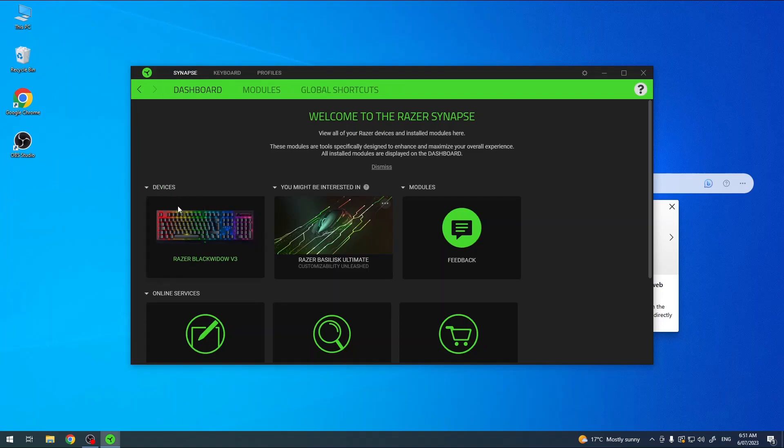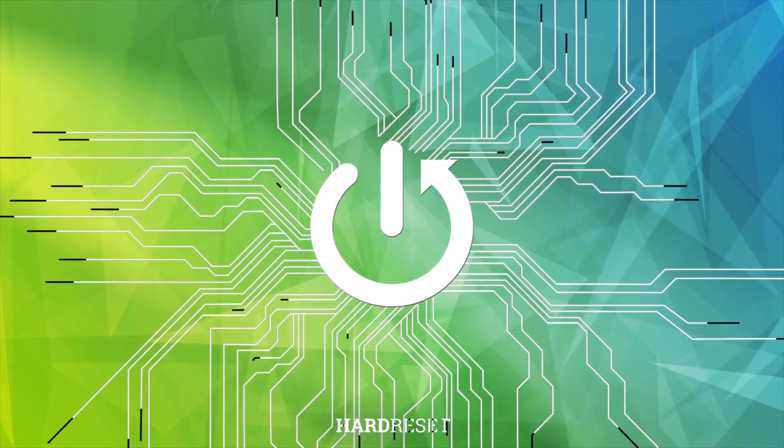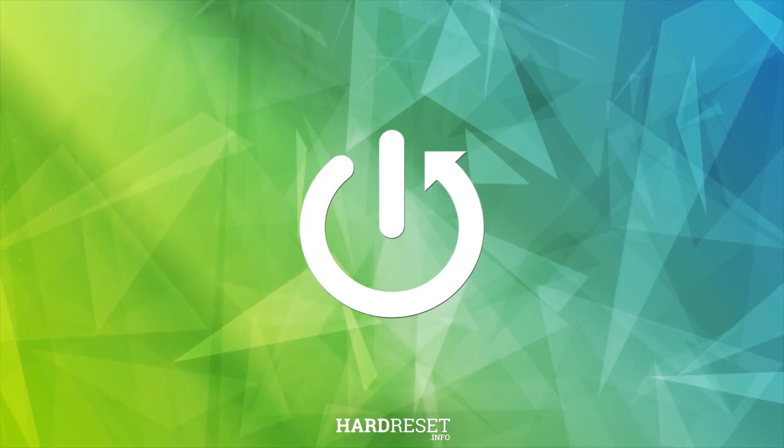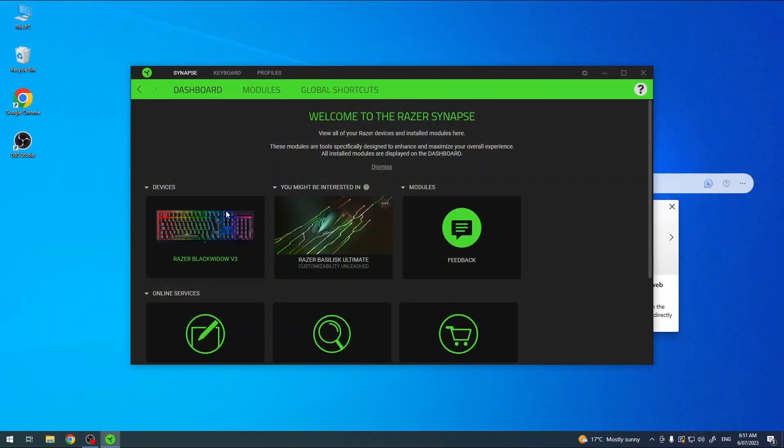Hello, in this video I want to show you how to create new profiles for a Razer Black Widow v3. And to do this you'll need to download the Razer Synapse app on your PC.